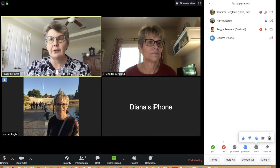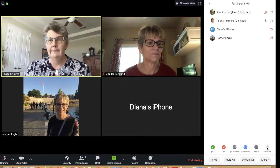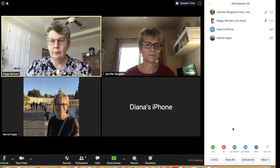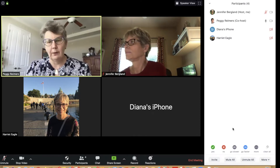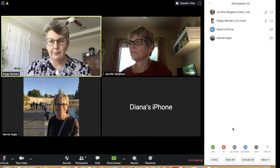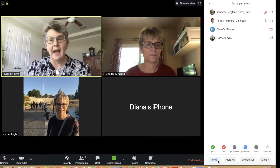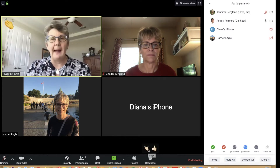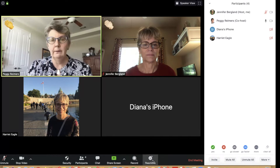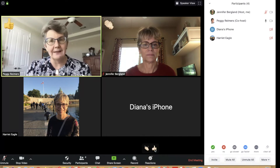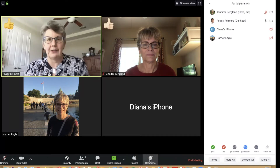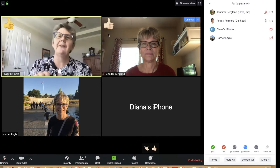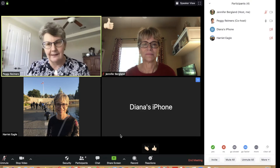Another way to communicate with participants is through Reactions, found on the dashboard toolbar. You have two options: a thumbs up or applause. Keep in mind that these reactions will appear on screen for eight seconds and then disappear.